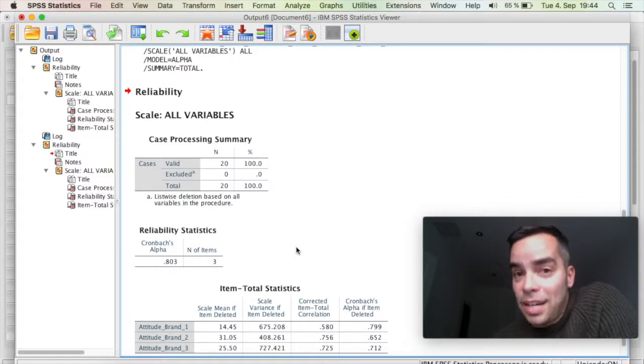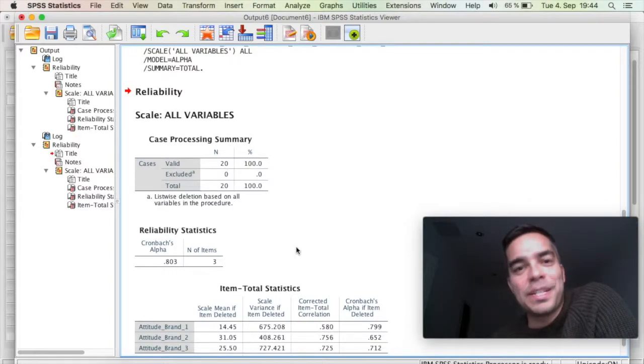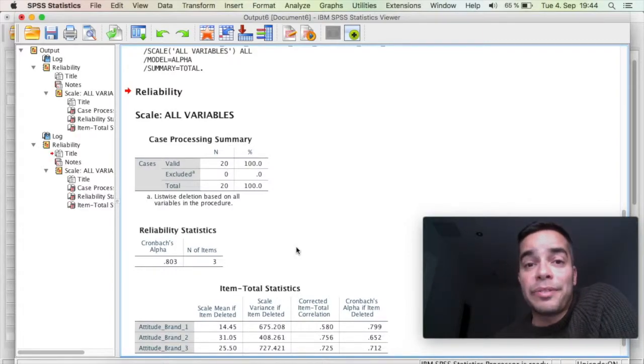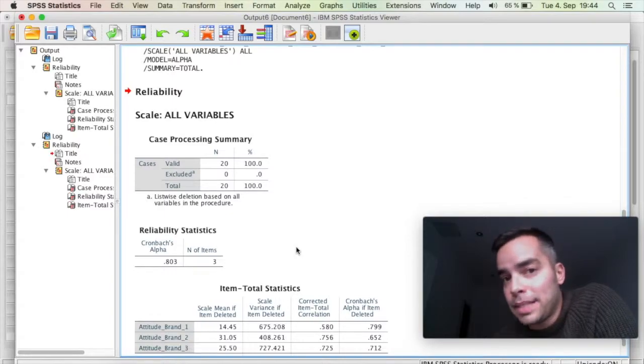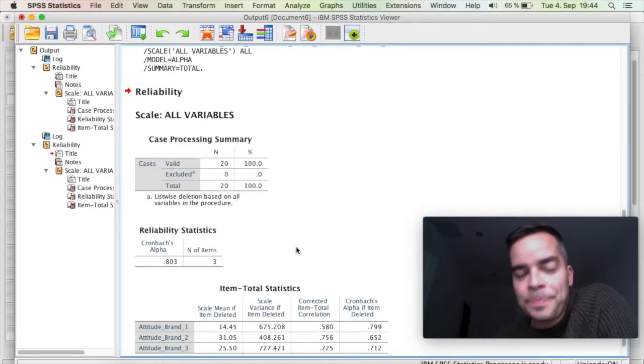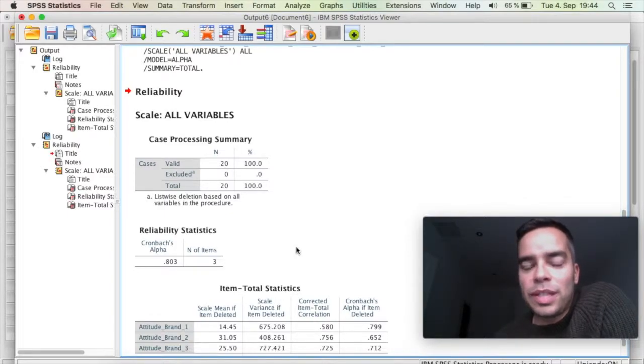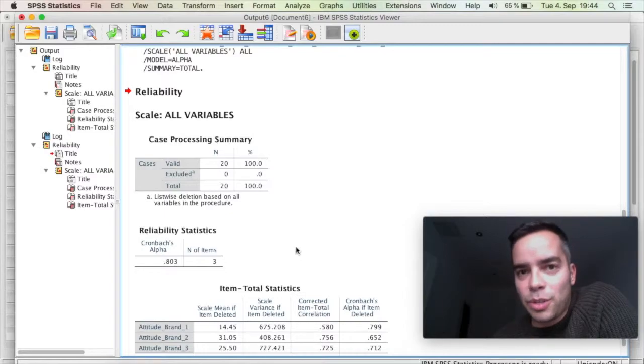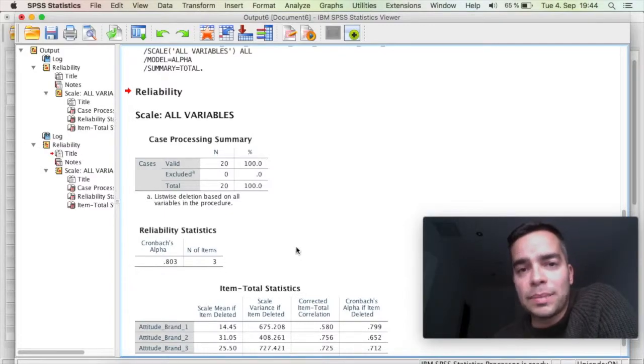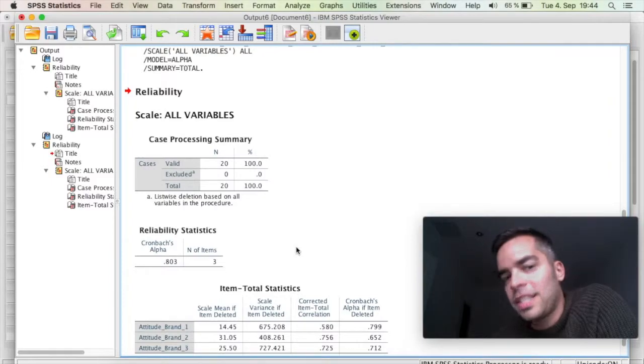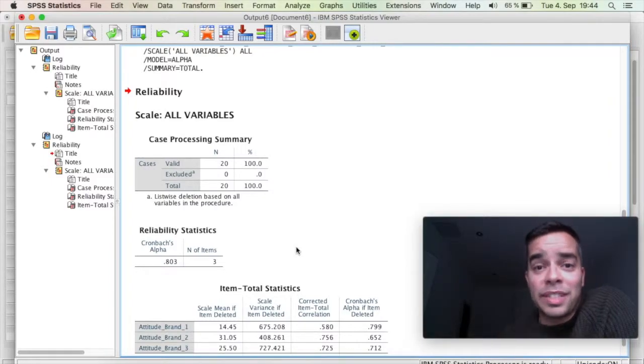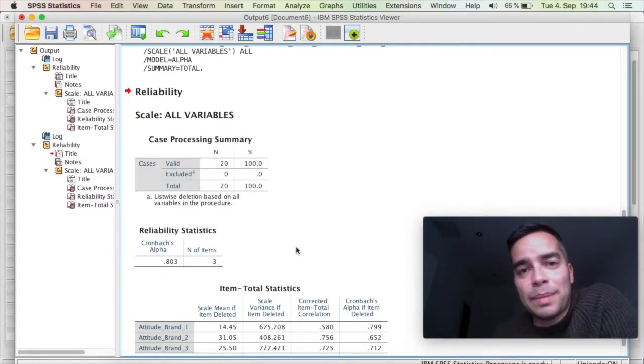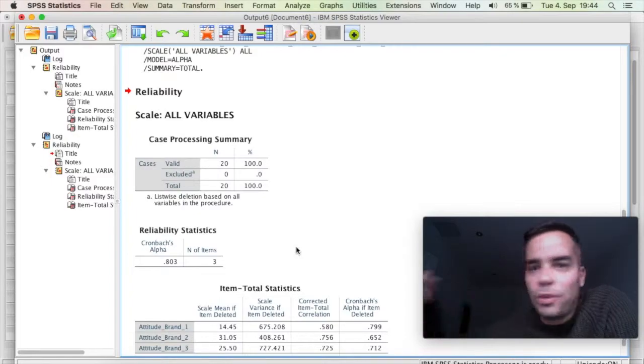So that's how you run Cronbach's Alpha in SPSS. This is how you can refine your scale so that you can improve reliability. And just one final thing, you can only run a Cronbach's Alpha when you have at least three items. So if you have two items, this is not the test for it. If you have only one item, you cannot run a reliability test for it.